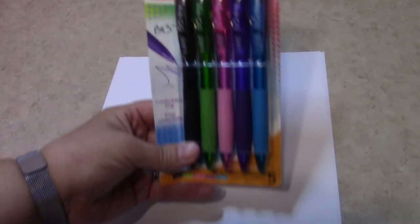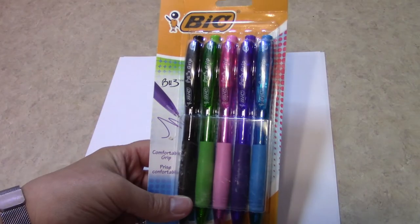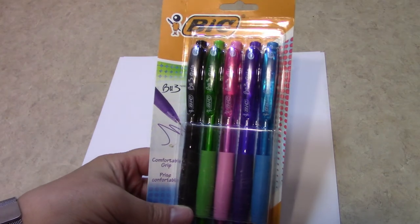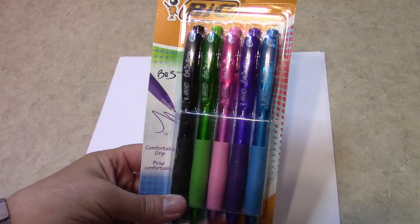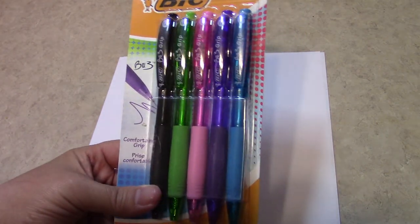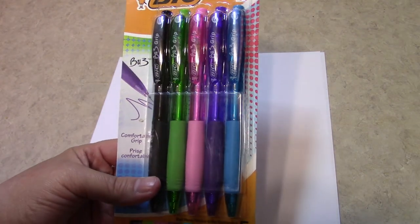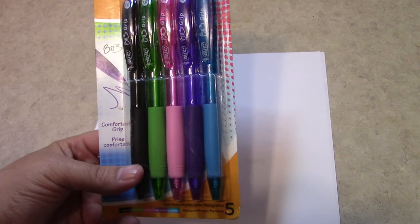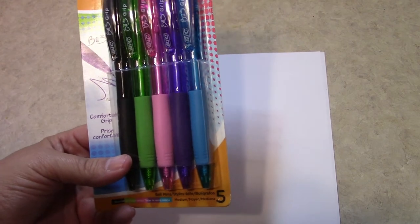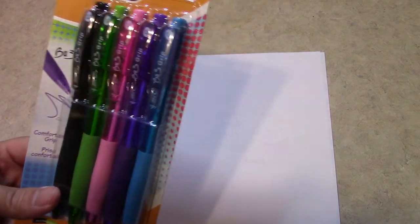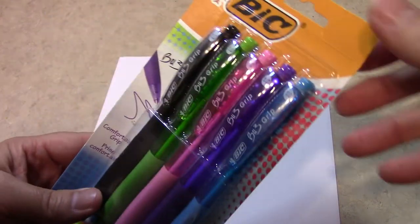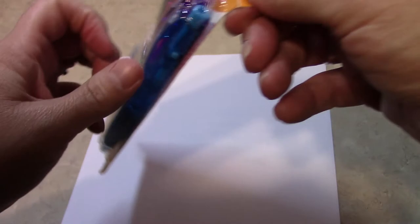Today we are reviewing the Bic BU3 ink pen. These are ballpoint pens, medium point. Let's check them out.